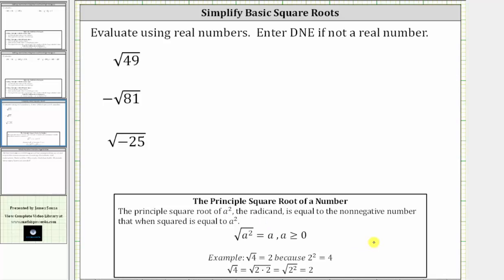Looking at a numerical example, the square root of four is equal to two, because if we square two, we get the radicand of four. Or we can write the square root of four as the square root of two times two, which equals the square root of two squared, and here the square root undoes the squaring, leaving us with one factor of two.